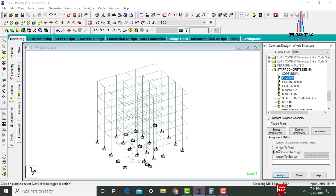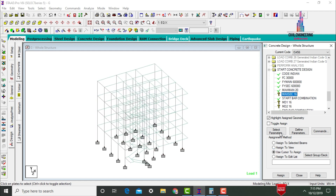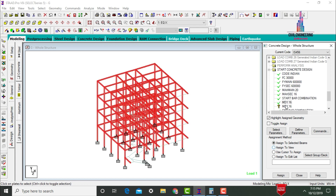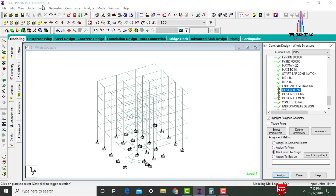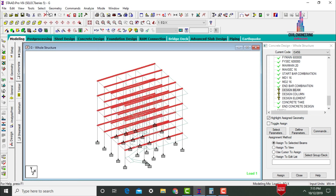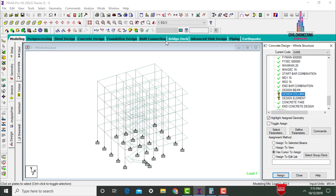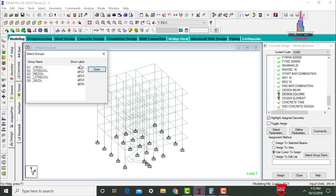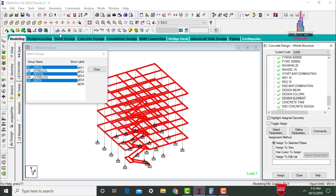Assign the parameters to the building: select FC value and Assign to View Yes, then F5 Main Assign to View Yes, then F5 Section Assign to View Yes, Maximum Main Assign to View Yes, Maximum Secondary Assign to View Yes, MD1 Assign to View Yes, MD2 Assign to View Yes. For beam design, select beams parallel to X and Z directions and assign. For column design, select circular columns, rectangular columns, and square columns by group name and assign. Assign design element to view as well.